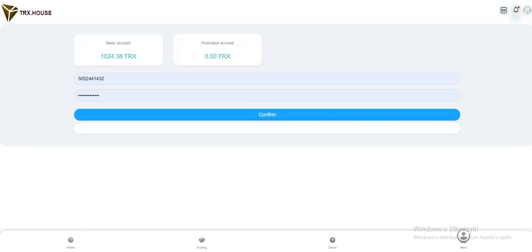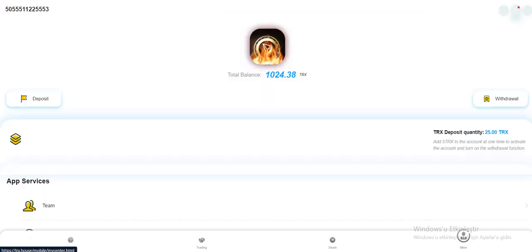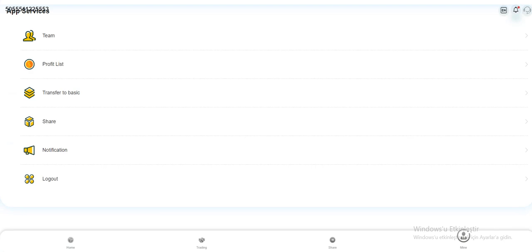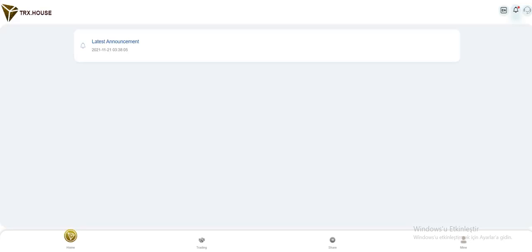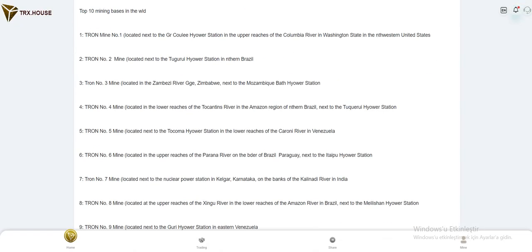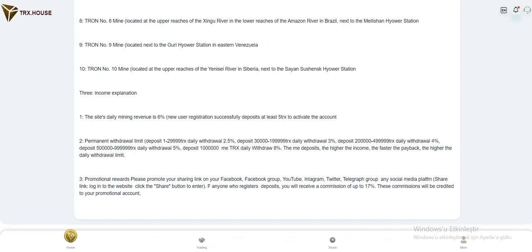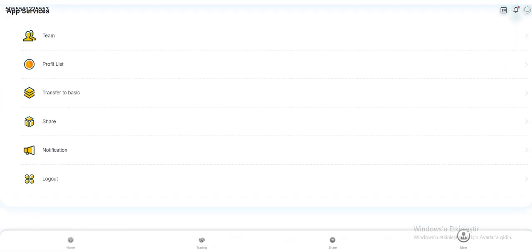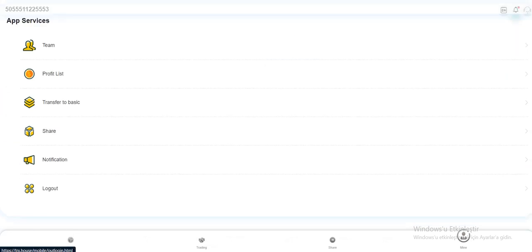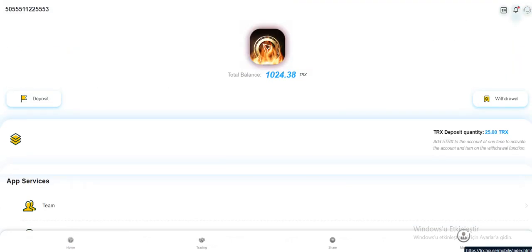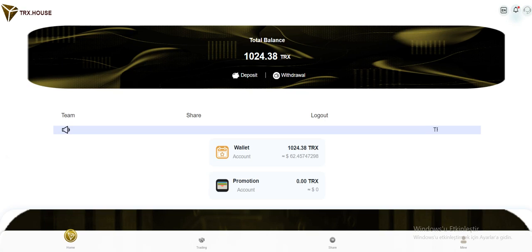You can transfer your money to your other account here. Notification section we already checked out. Check again. Introduction and log out. This is it. Thank you for watching my video. Very great website. I'll see you in the next one.